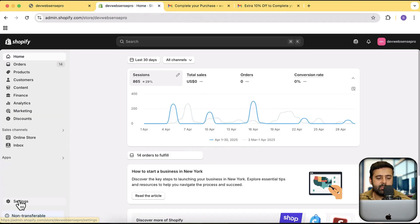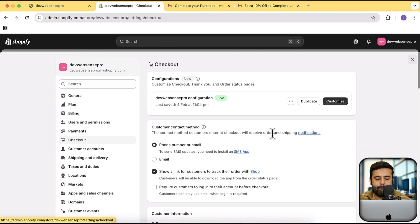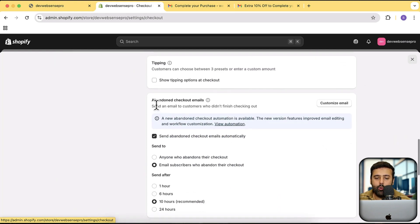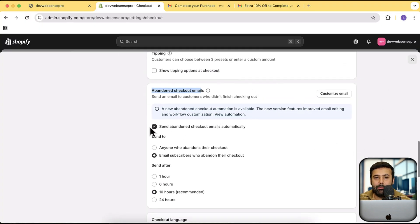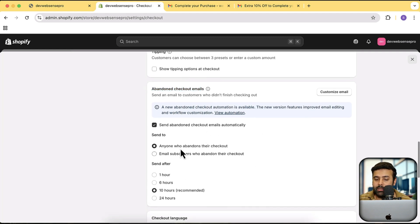First, let's go to the backend. Go to Settings, then click on Checkout. From the checkout settings, scroll down and you'll find the option for abandoned checkout email. Make sure you have this checked and enabled — it's a completely free built-in feature that Shopify provides, and it's a really cool feature you should definitely have on your store.